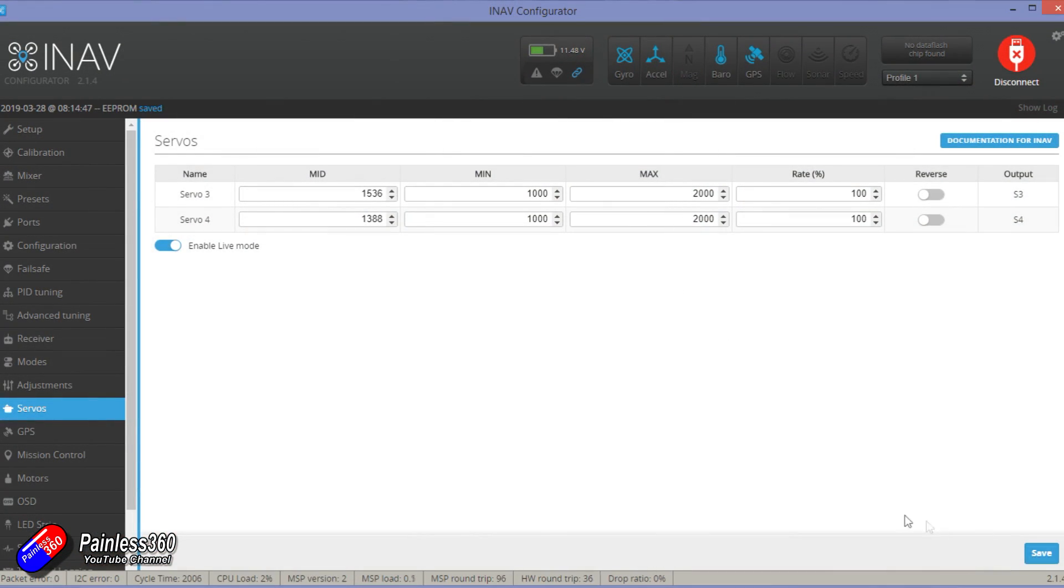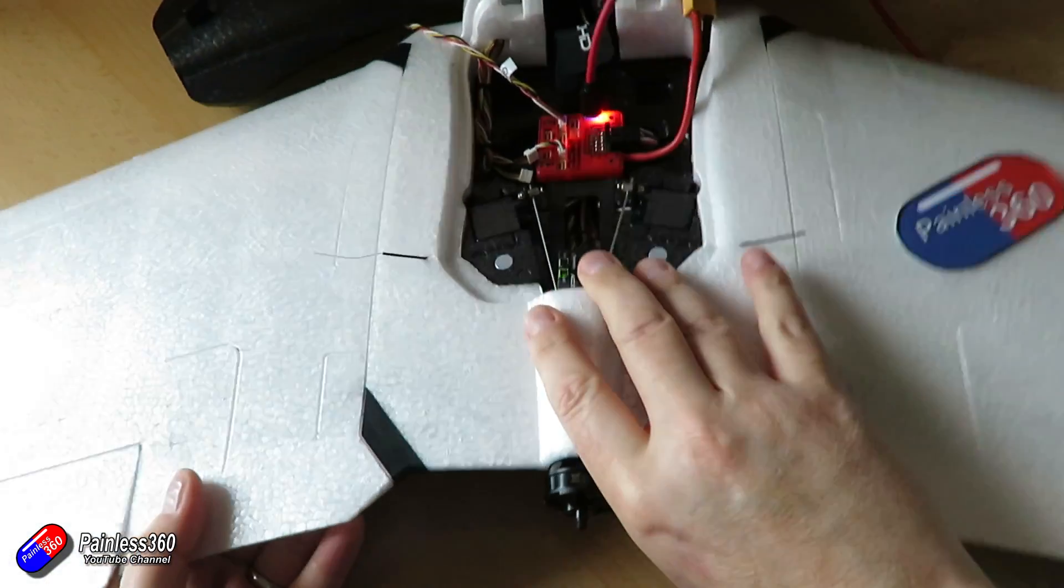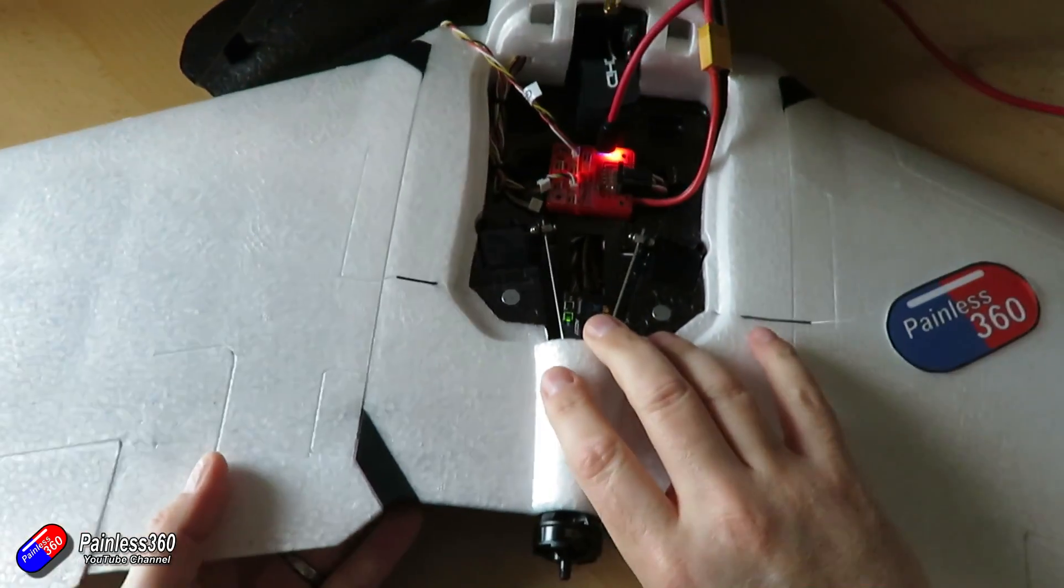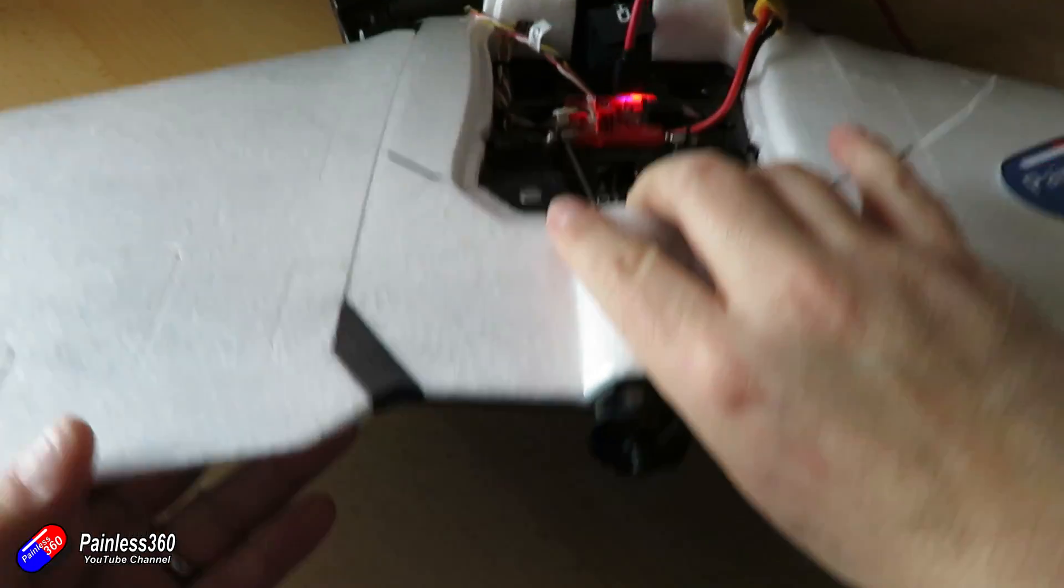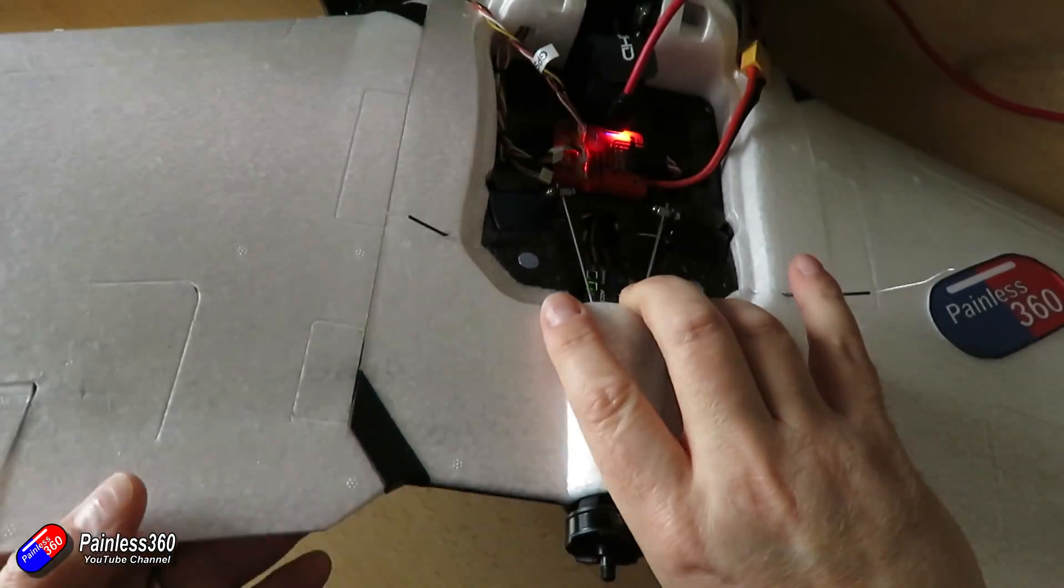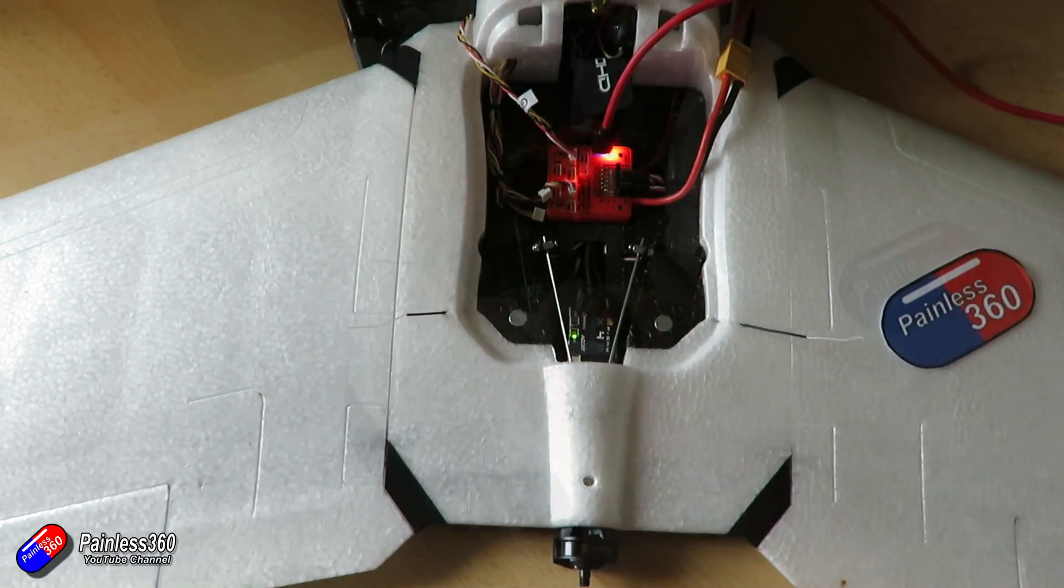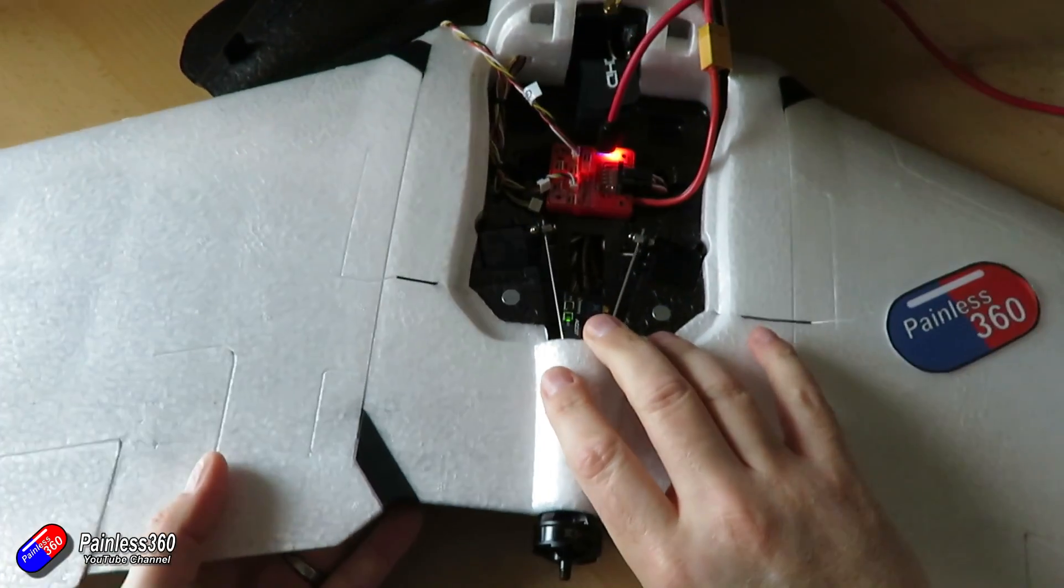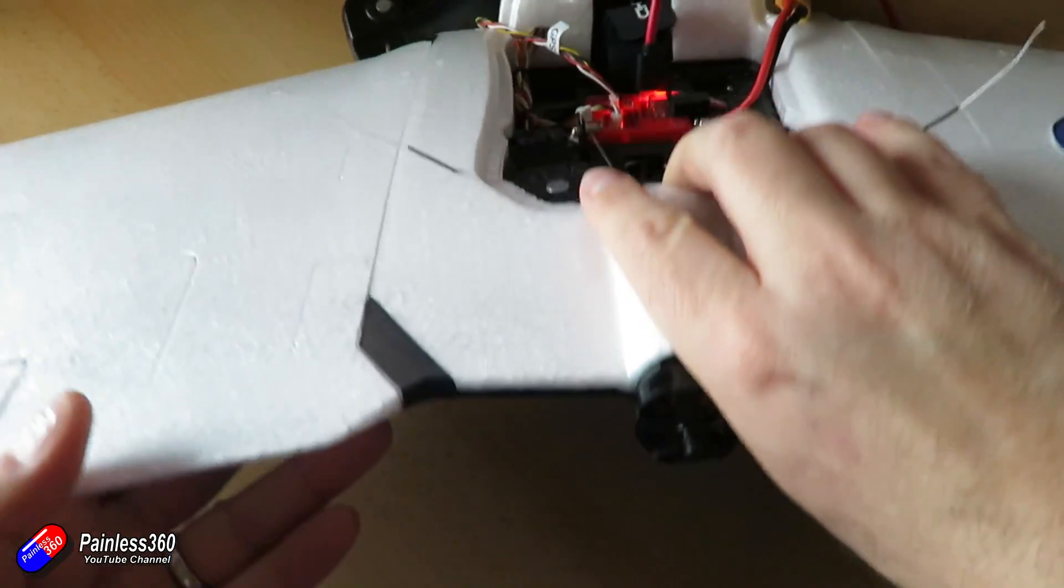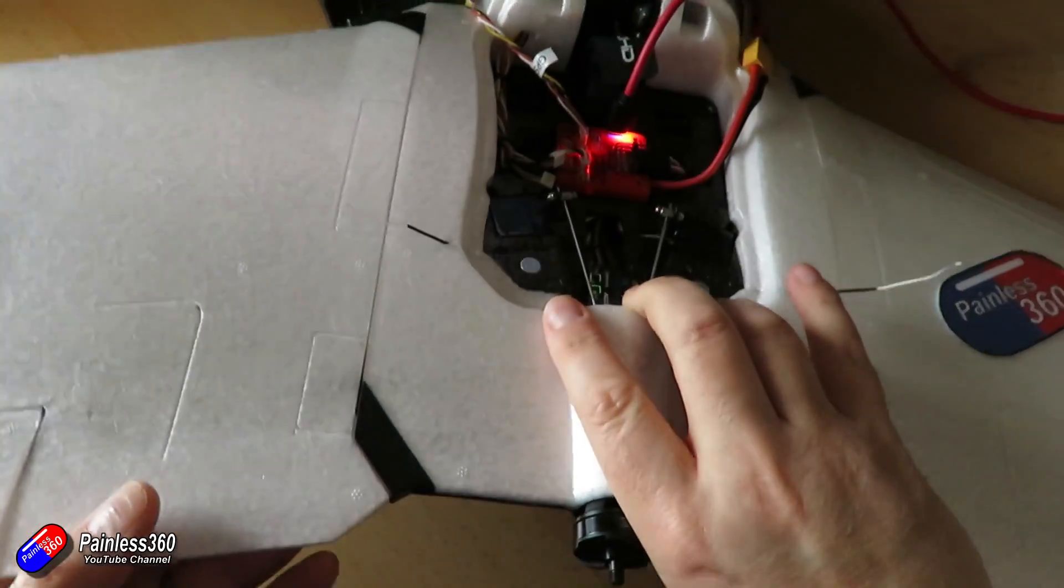Now you're going to rock the plane side to side in angle mode and make sure that the corrective movement that iNav is putting in is trying to push the wing down. So if you tilt the plane to the left the right aileron should come up and vice versa if you push the nose down the elevons should both come up and just work your way around. I tend to put my finger on it just to feel the corrective movement. Triple check this. This is something that most people get wrong and it's something that I covered in my common iNav mistakes.